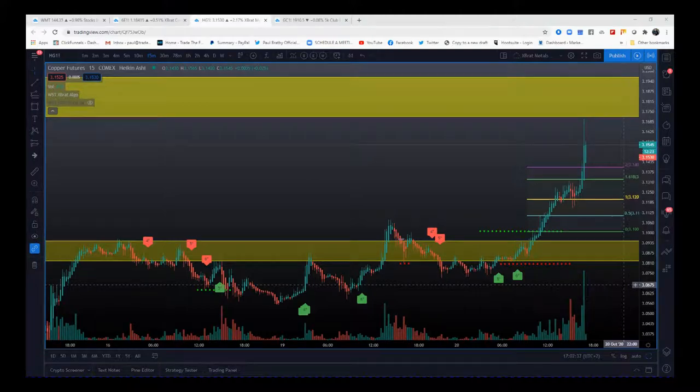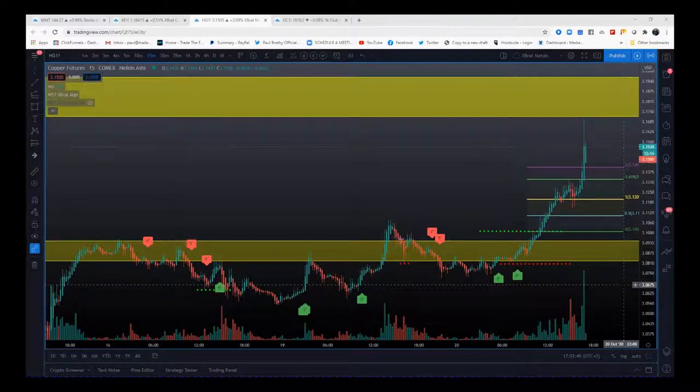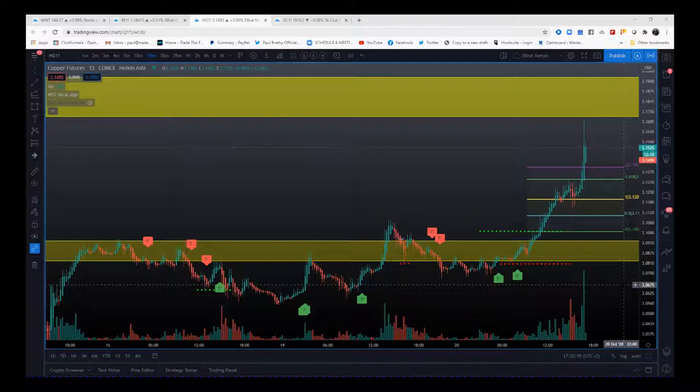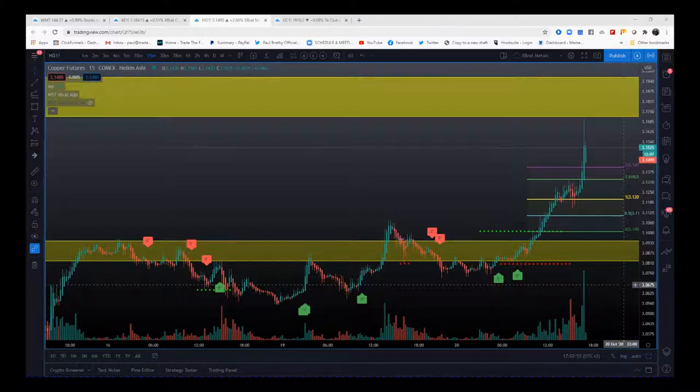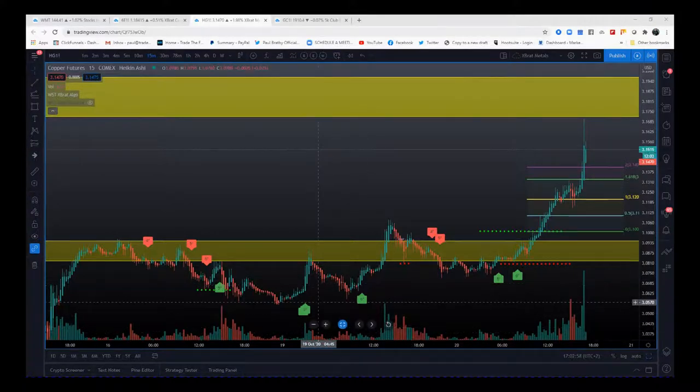Hi, this is Paul from paulbradby.com and this is one of my vlog videos for the expert algo. Going through this, very simple. This is copper on the 15-minute, great trade today, traded some of this. Want to go through support and resistance zones again and when to take those signals.